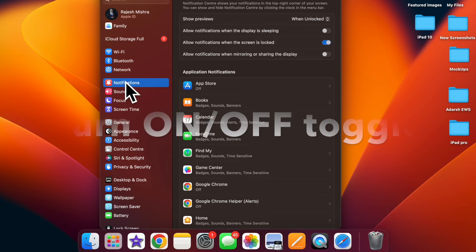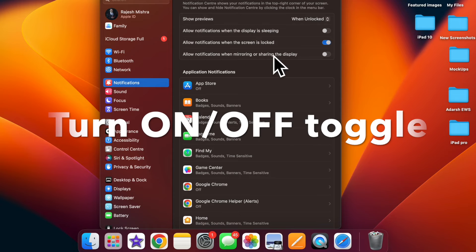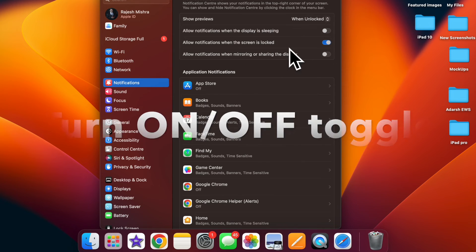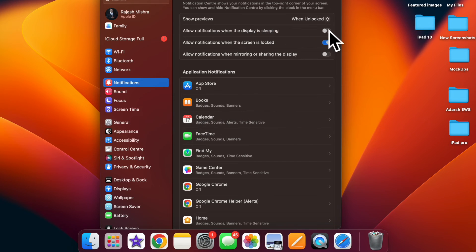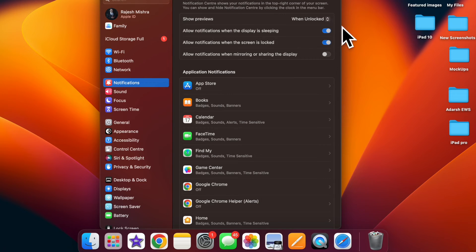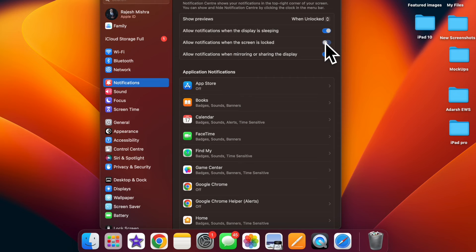Under the show previews section, turn on or off the toggle for allowed notifications while sleeping and you are good to go. It's worth pointing out that you can also allow or disallow notifications when the screen is locked and when mirroring or sharing the display. And that's about it.